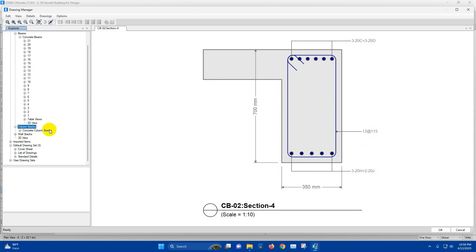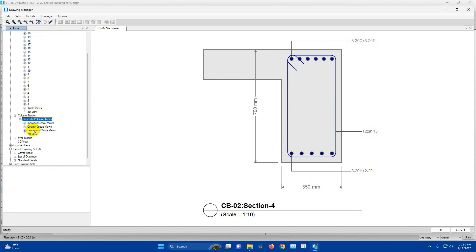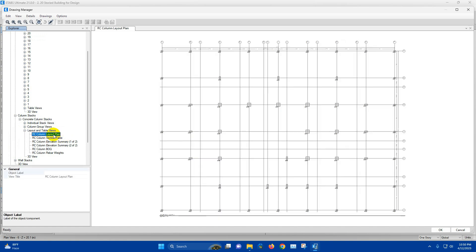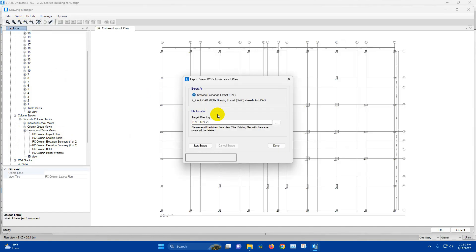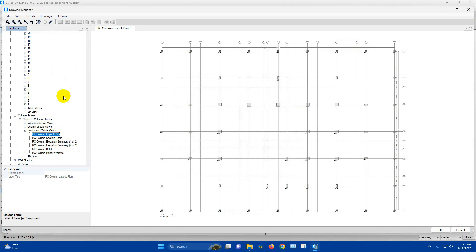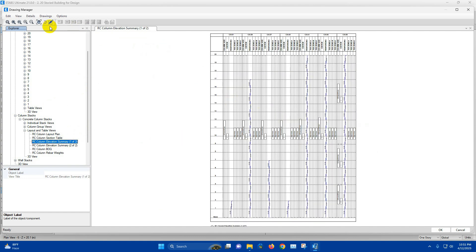Now for column stacks, first we will export the column layout plan. Export view — RCC column layout plan — done. RCC column elevation summary — export view — done.